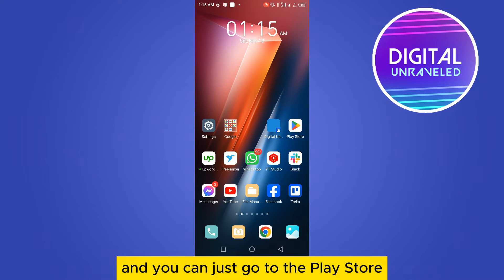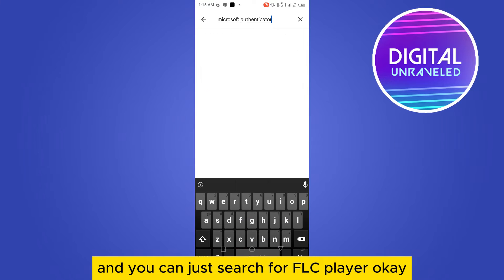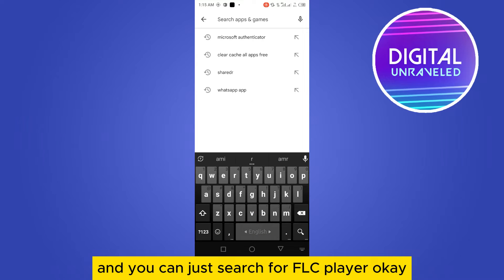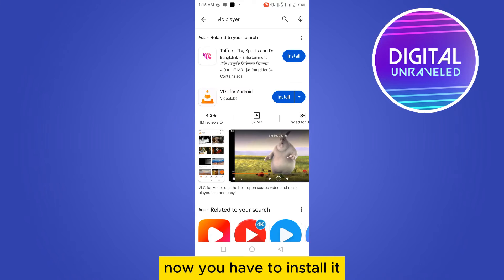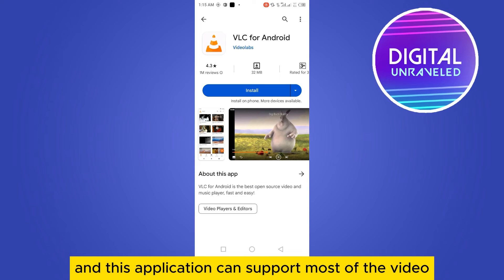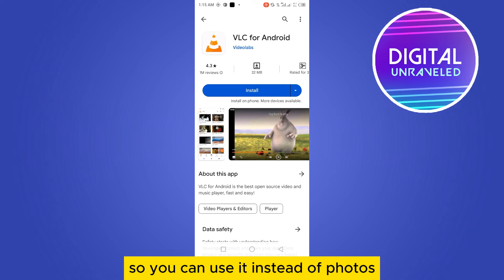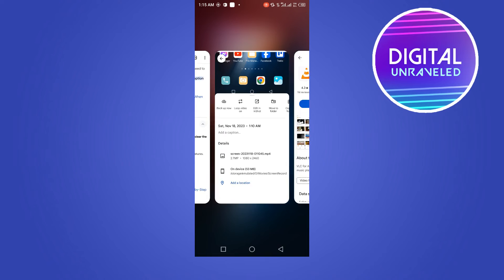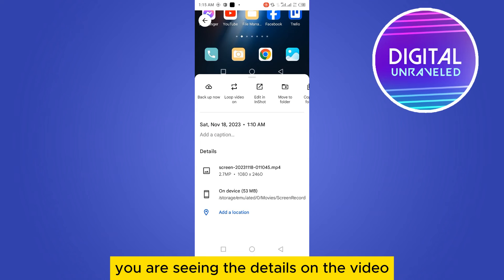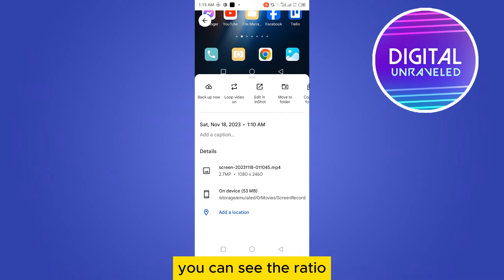To fix this, go to the Play Store and search for VLC Player. Install it — this application can support most video formats. So you can use VLC instead of Photos to play those videos.